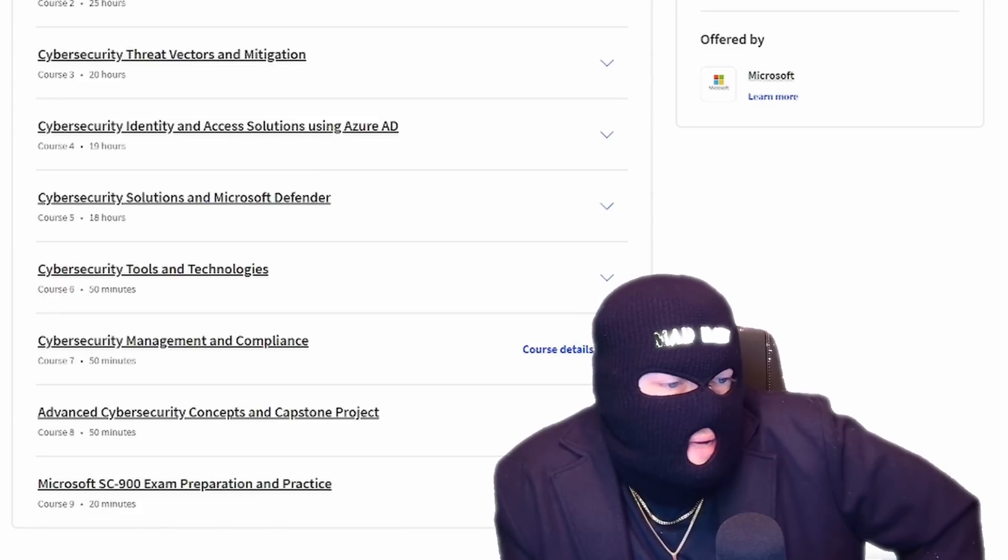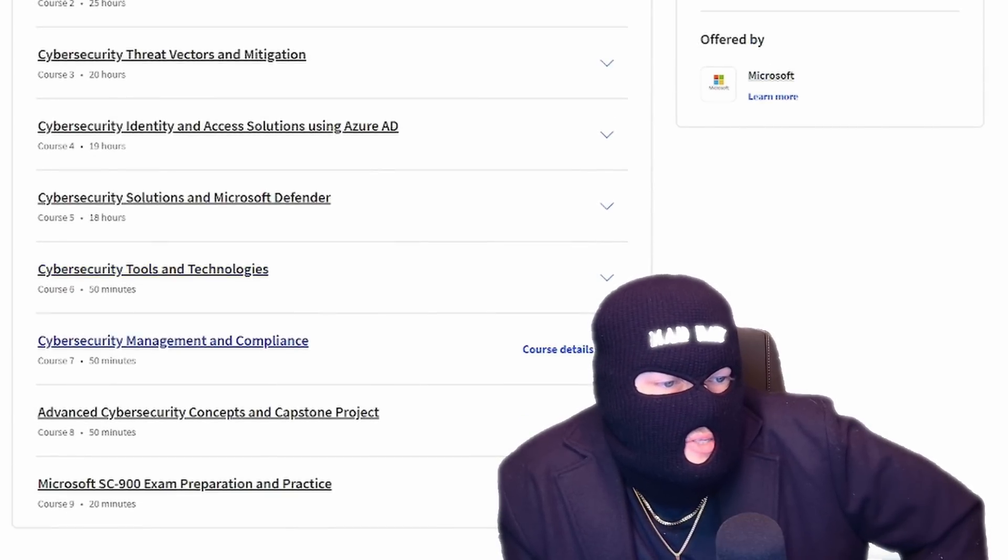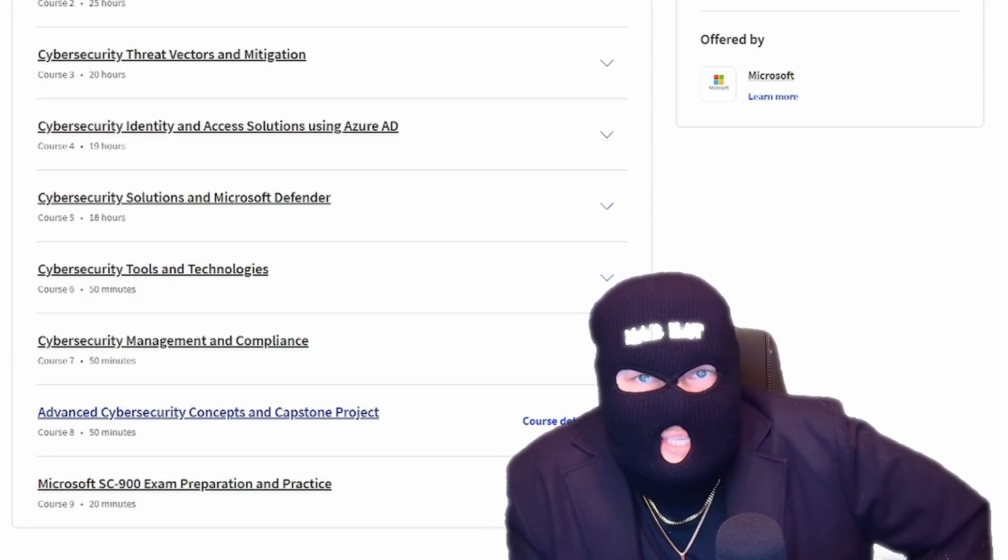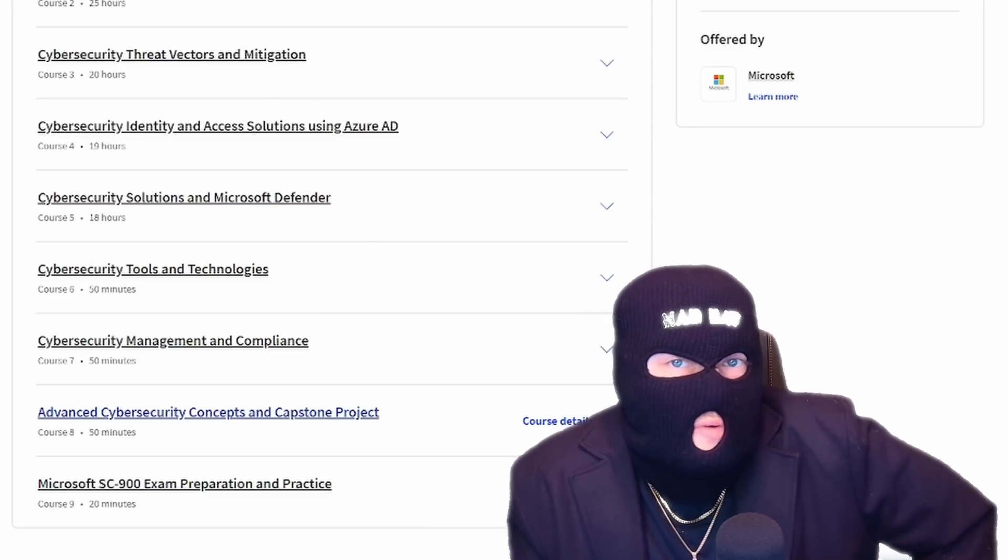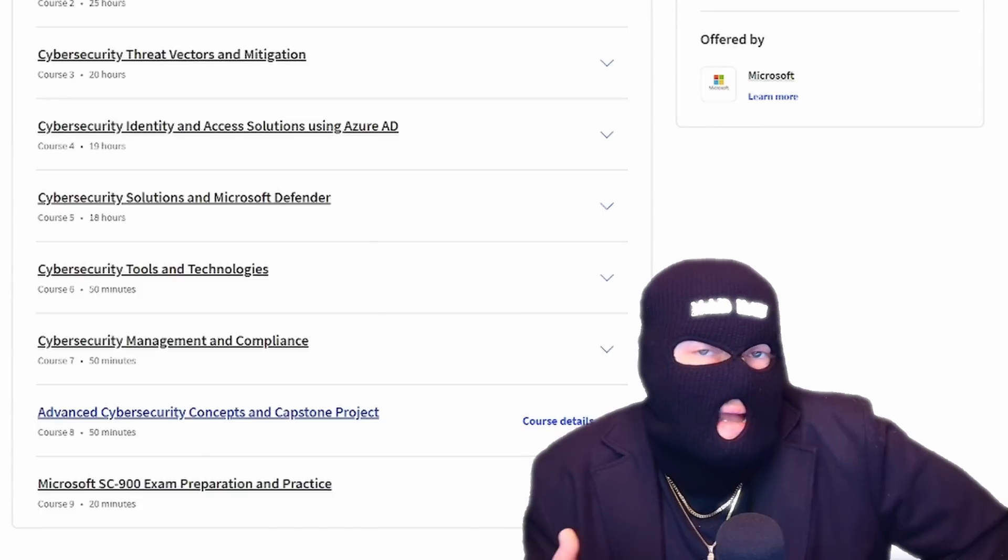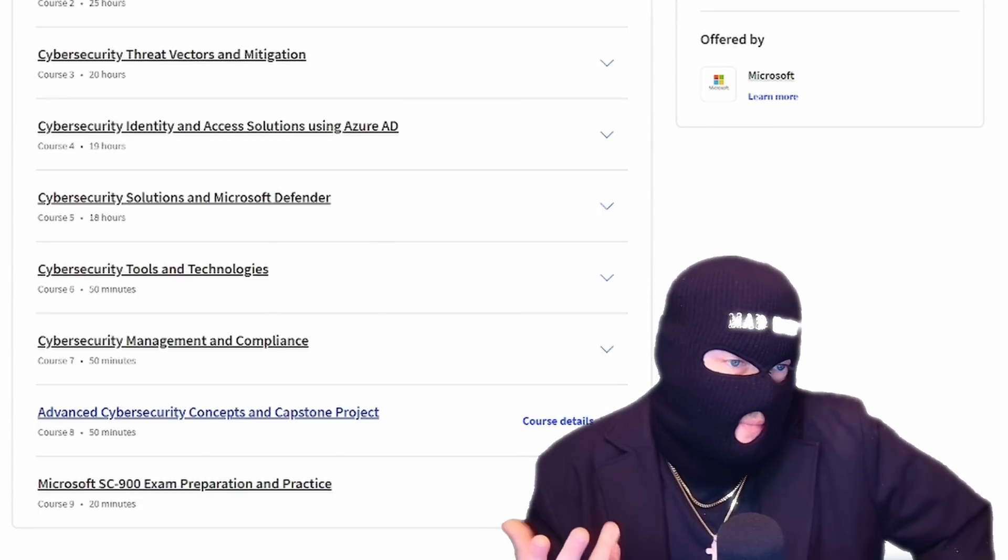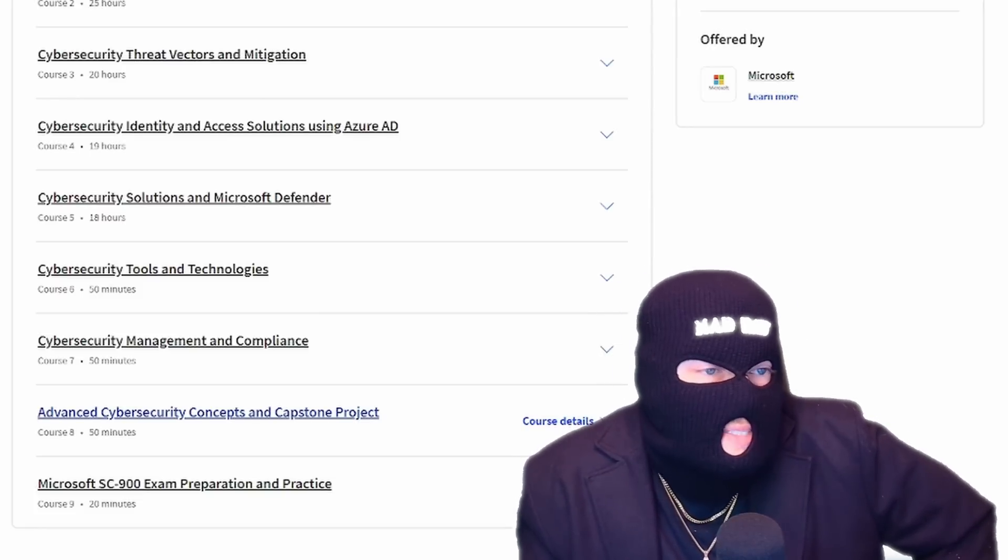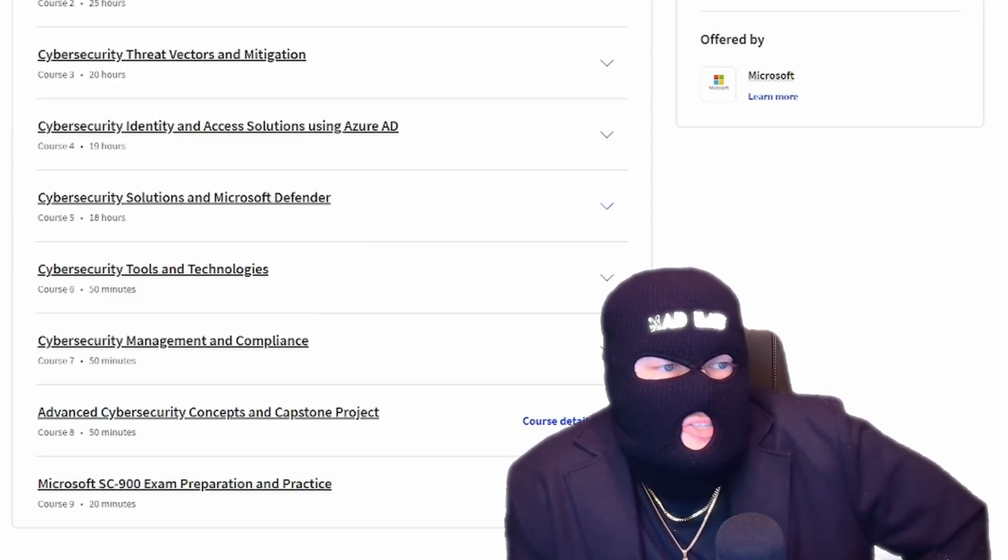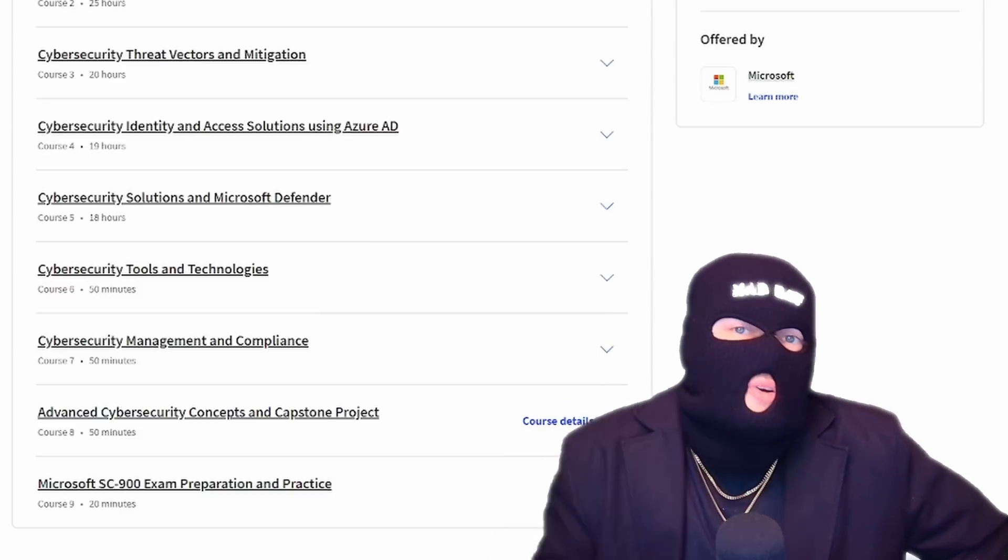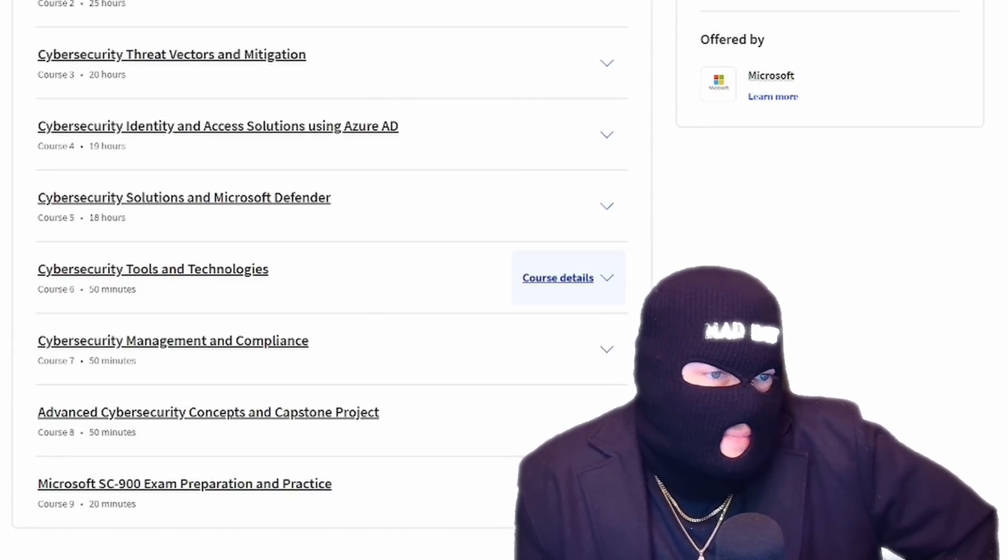So courses six through eight in the program go into cybersecurity tools and technologies, cybersecurity management compliance, and then advanced cybersecurity concepts and capstone project. So those three are going to build into a project that you're going to be able to put towards your portfolio. Now I've mentioned portfolios in the past. I'm going to be making a video soon on how you can build your portfolio, but this is going to be one of those things that you could put on your portfolio.